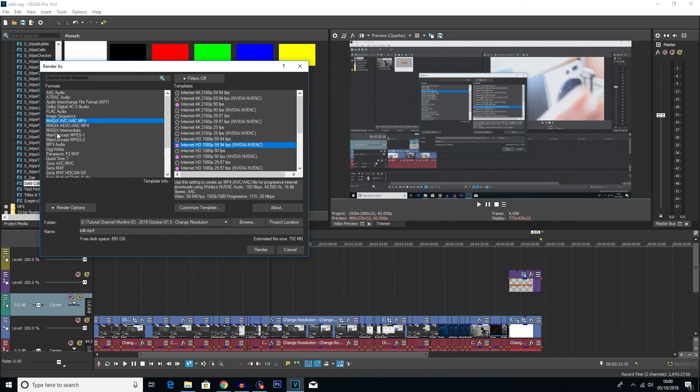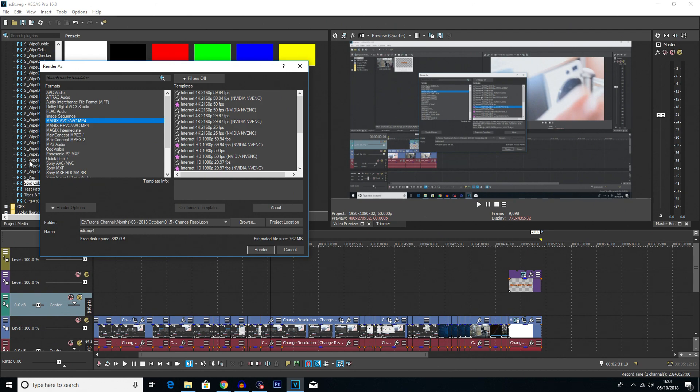Now I would highly recommend using the Magix MP4 format. This is just the format I always use, and I've never had any problems with it so far, and the video has always come out looking quite good.